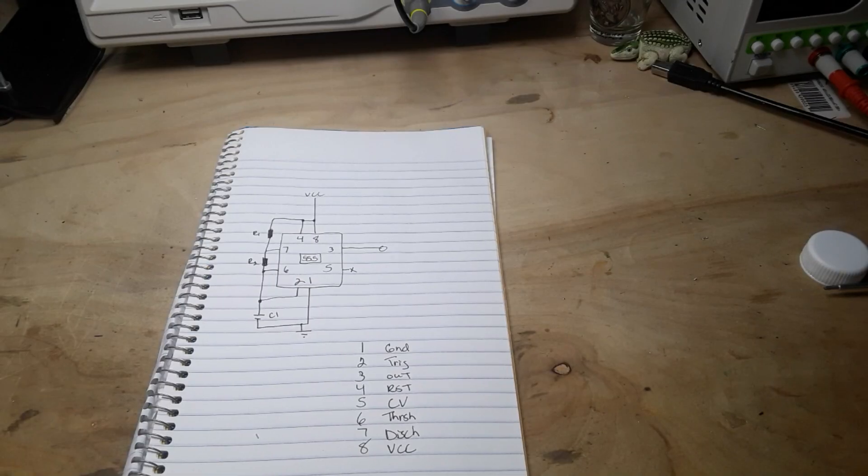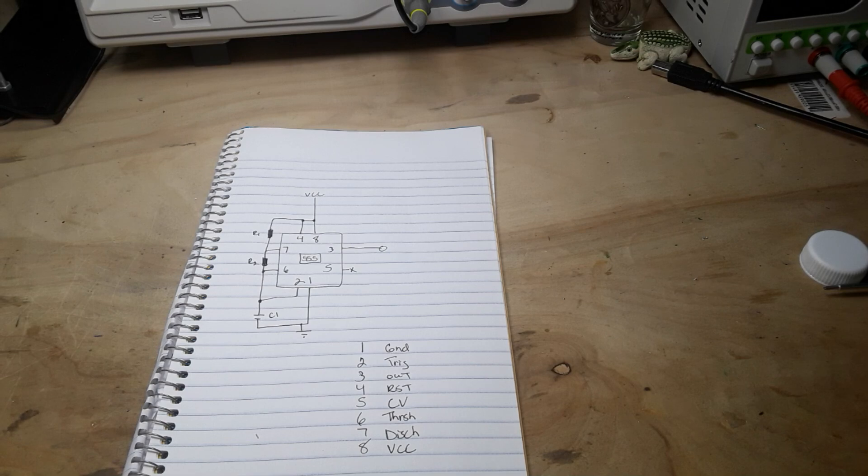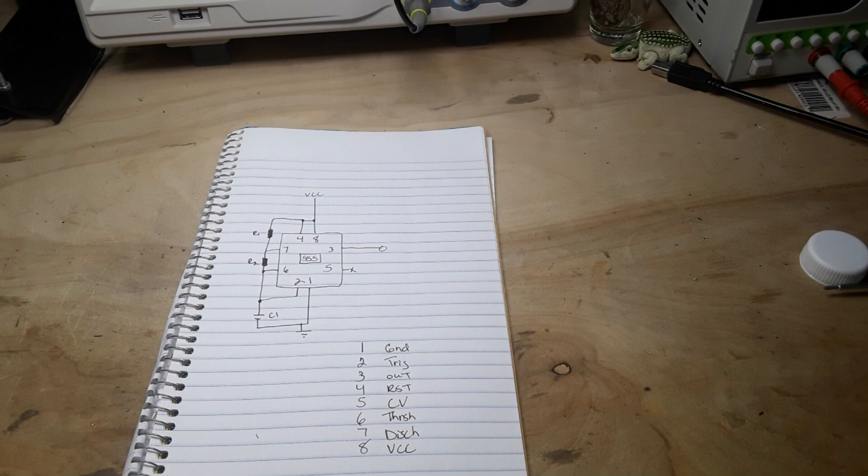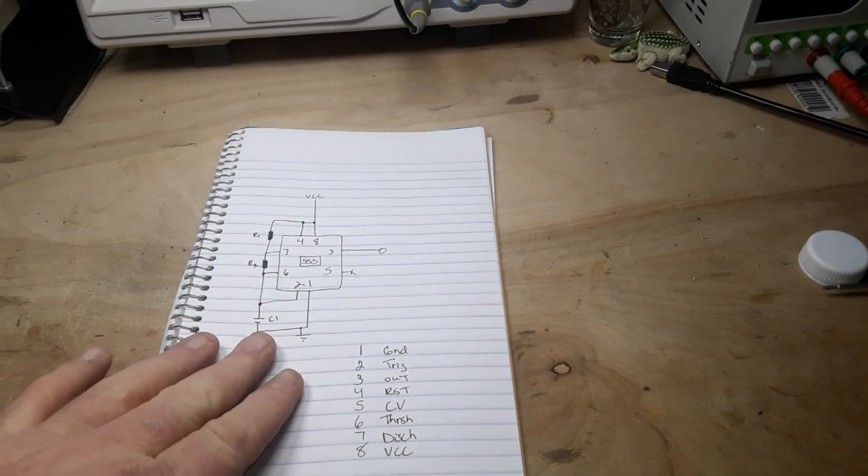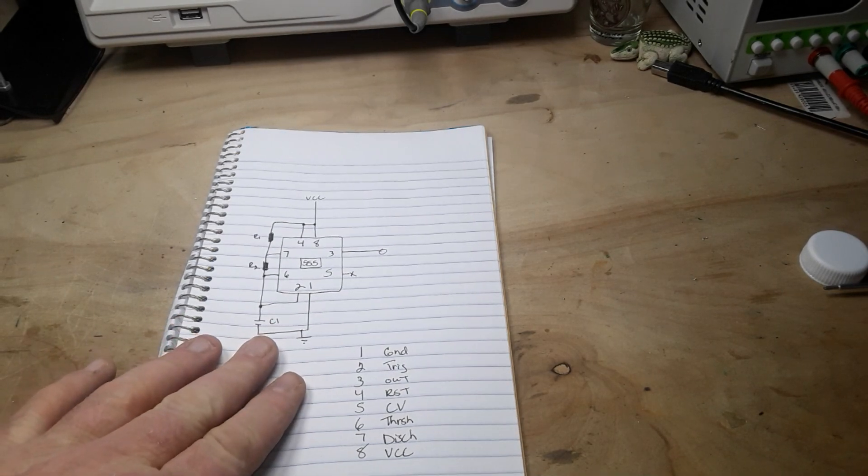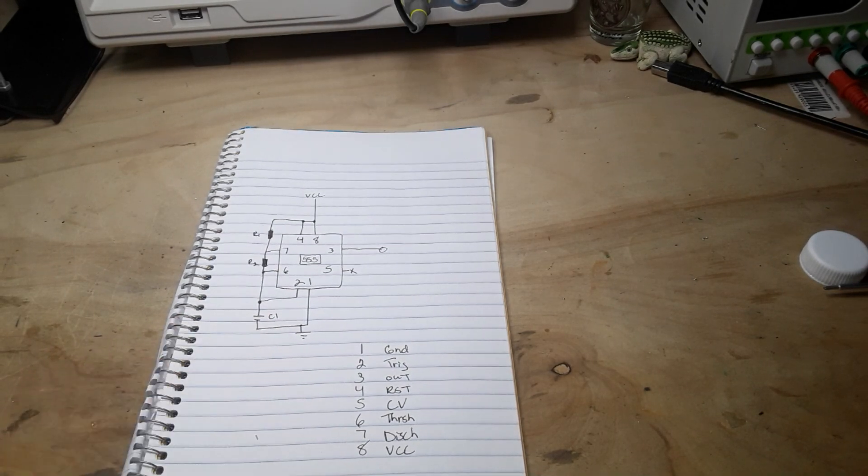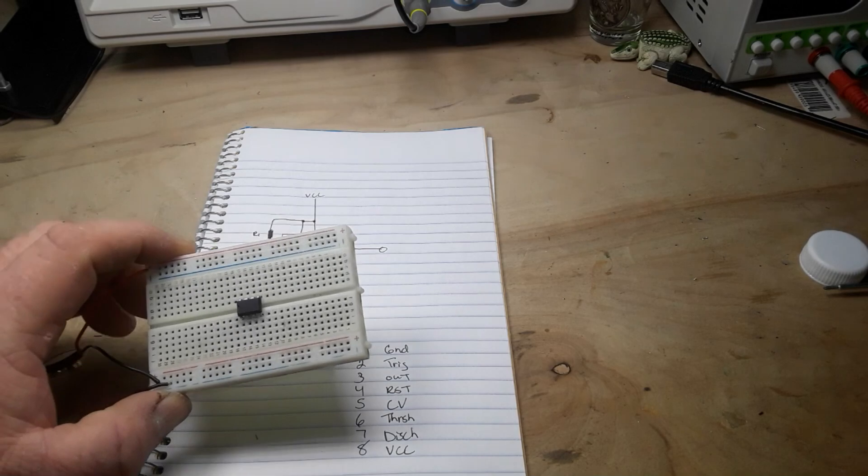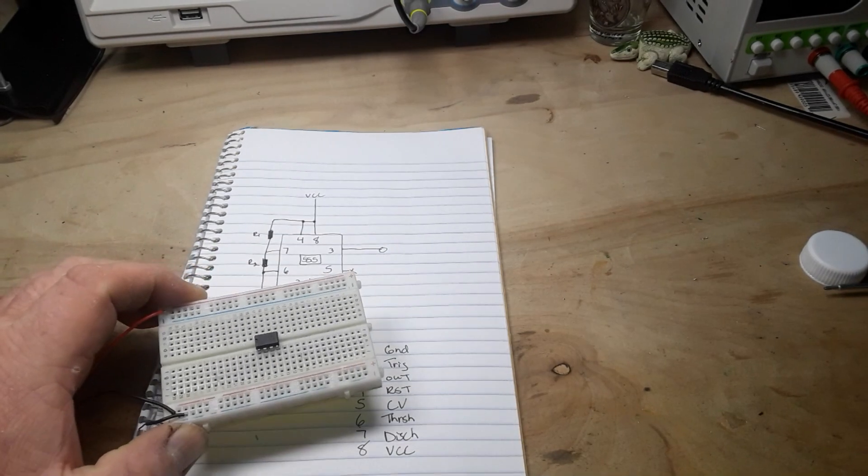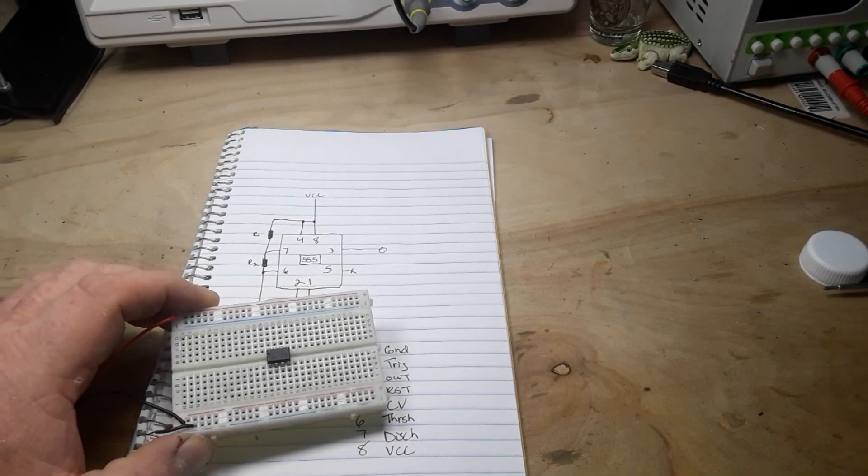Hey, what's happening guys? I want to show you something pretty simple today that I know stumps a lot of beginner electronic enthusiasts, and that's how do you go from a circuit schematic to the breadboard. Where do you plug things in and how do you do it compactly and neatly?